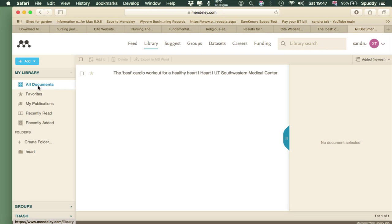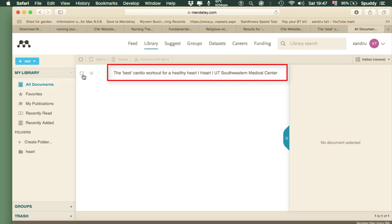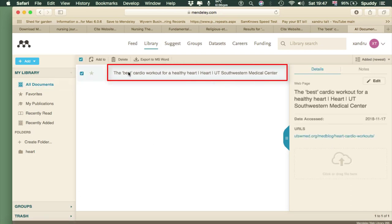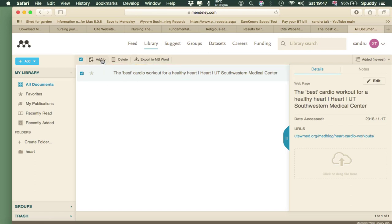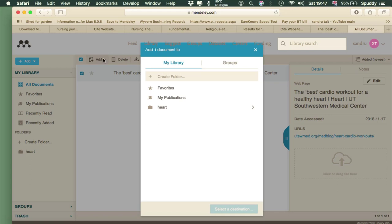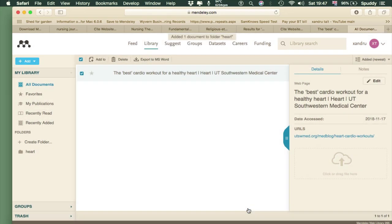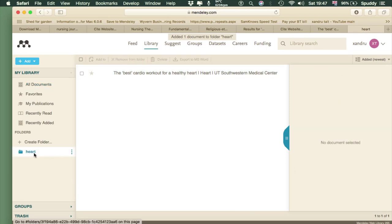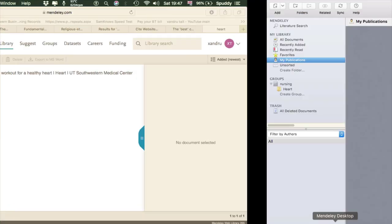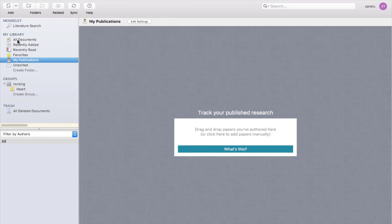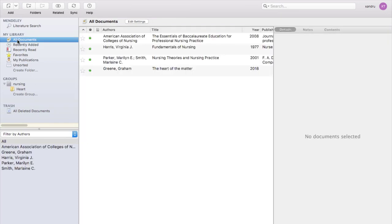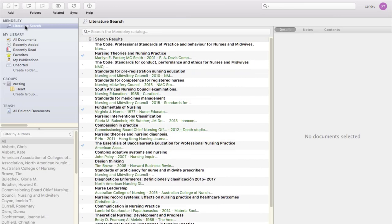In All Documents you can see the source saved earlier from that website — click on it and you can choose to export straight to MS Word, or add it to whichever folder you want such as the Heart folder. Go back to Mendeley. So there are three methods: the online search within Mendeley, adding books manually, and online research via browser or database export.